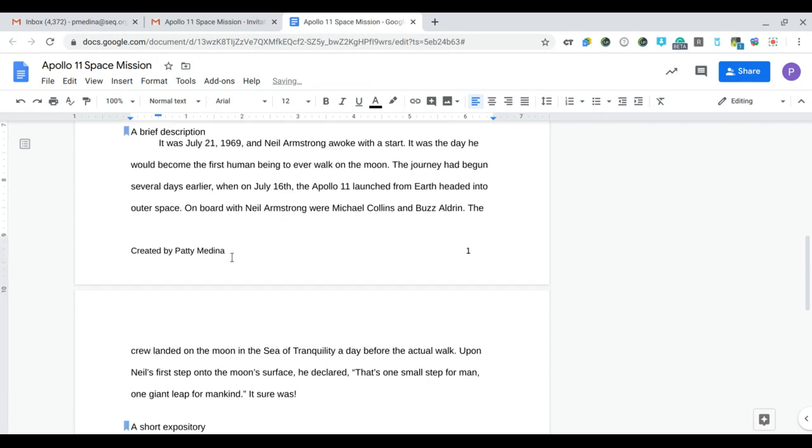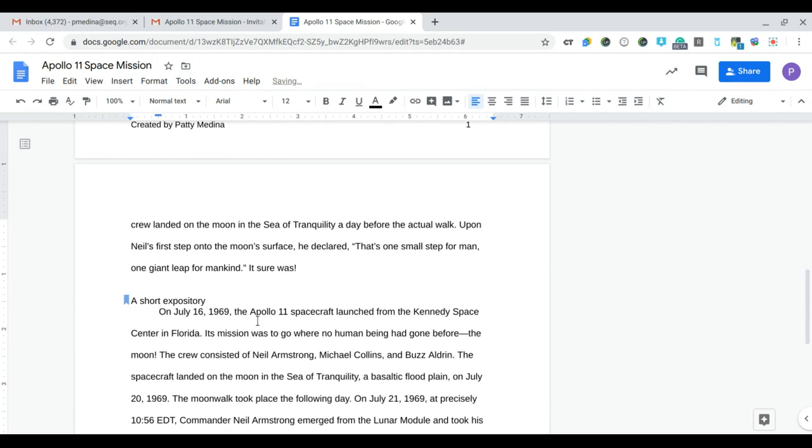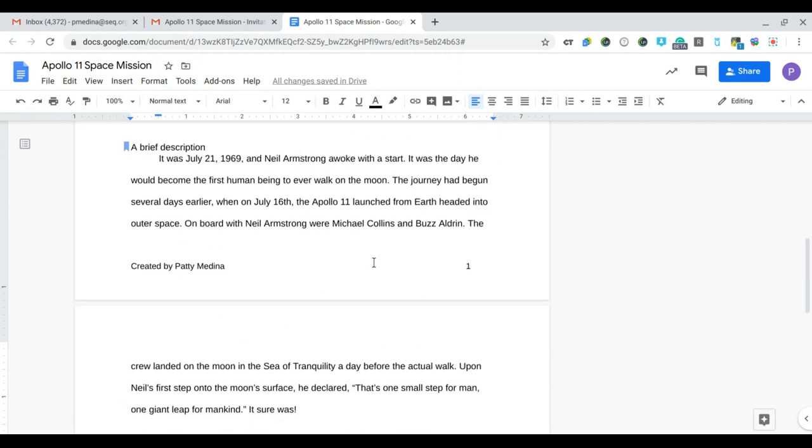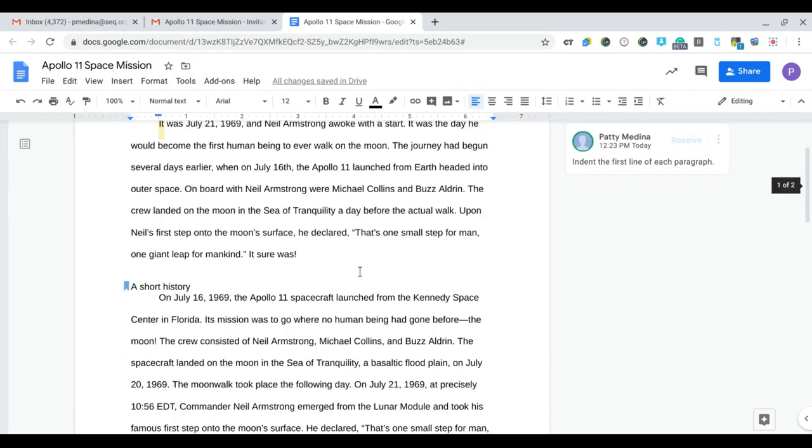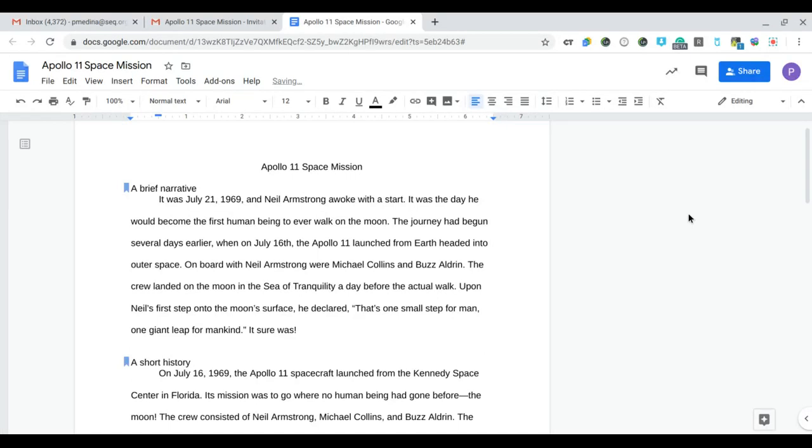Okay, so I resolved the issue. Now I'm going to go back to the comment and say resolve. All right, so that's how you resolve comments.